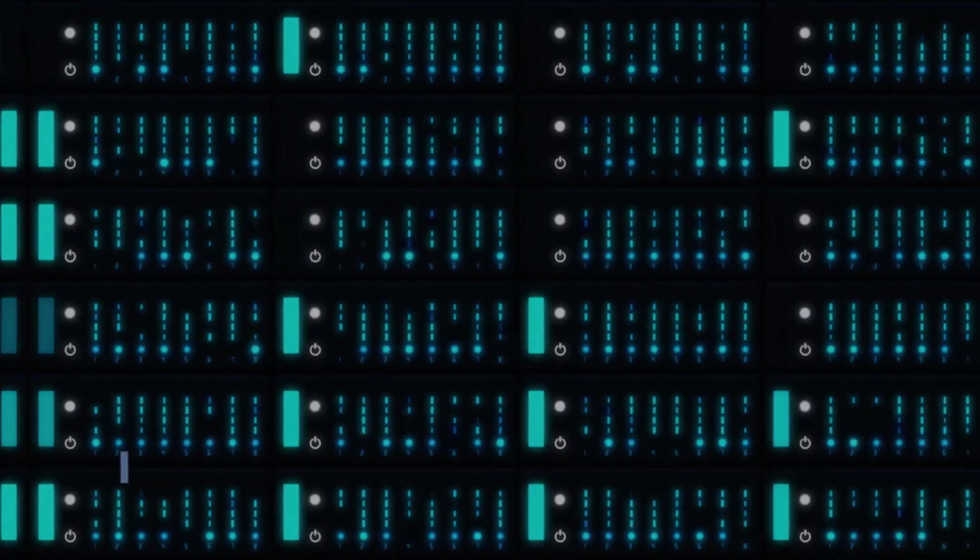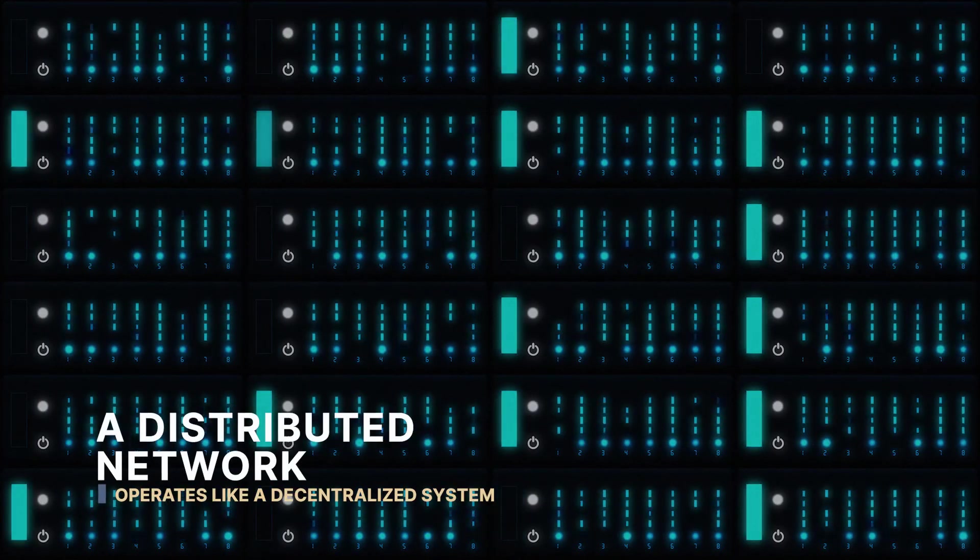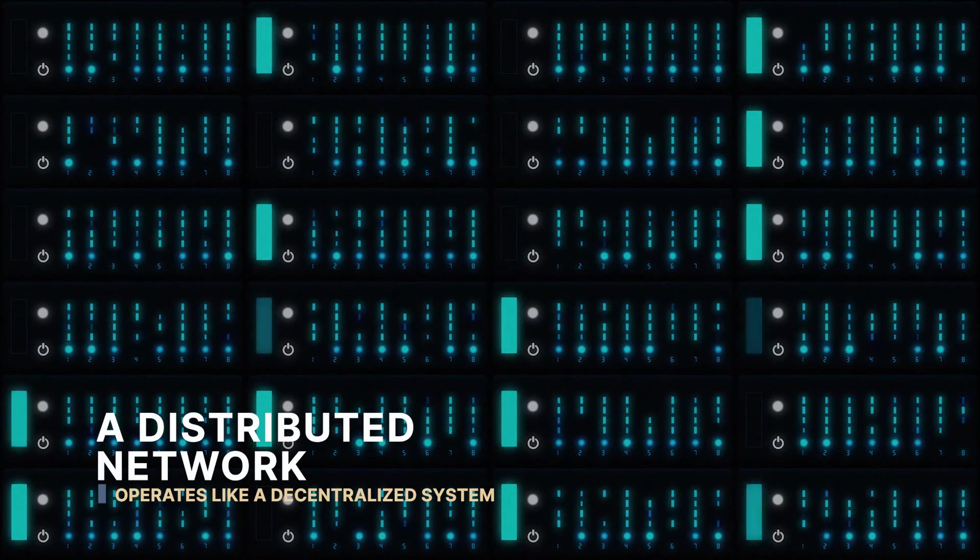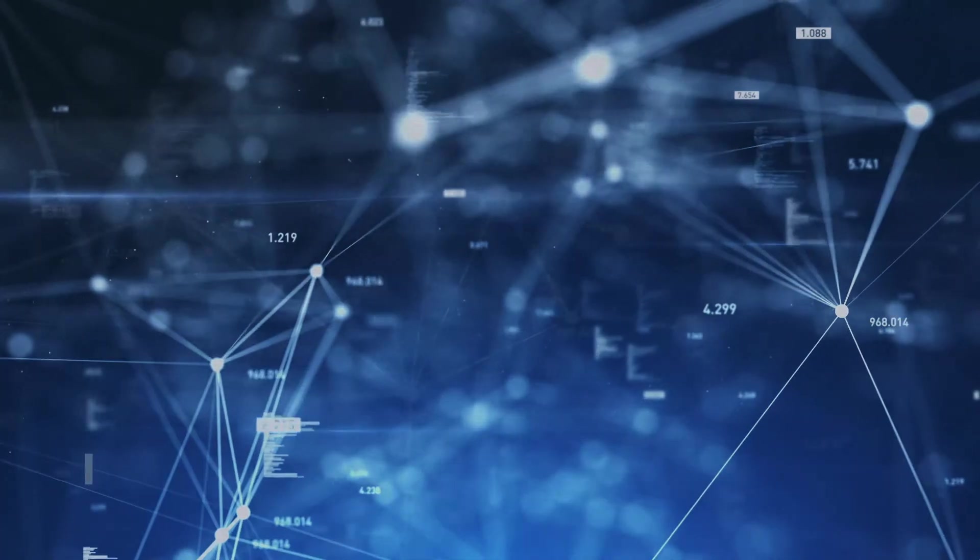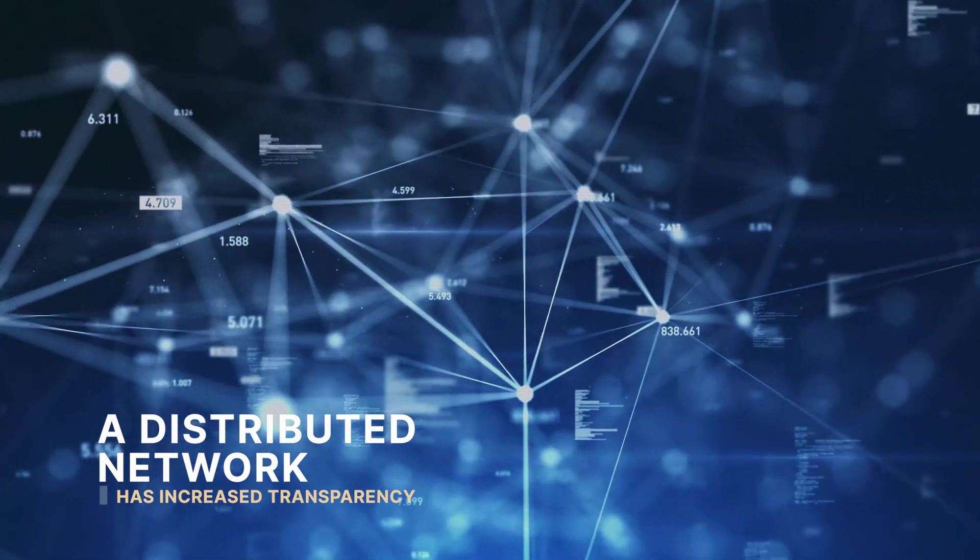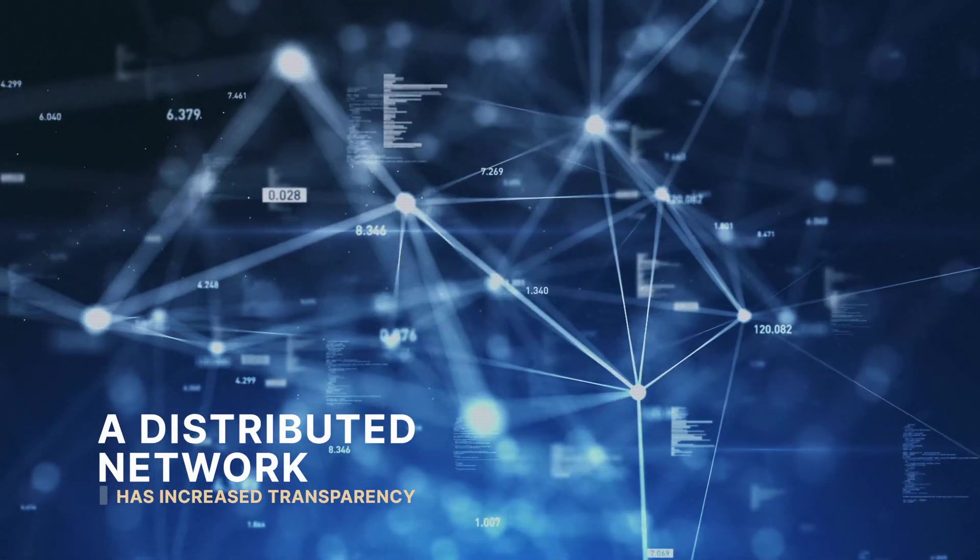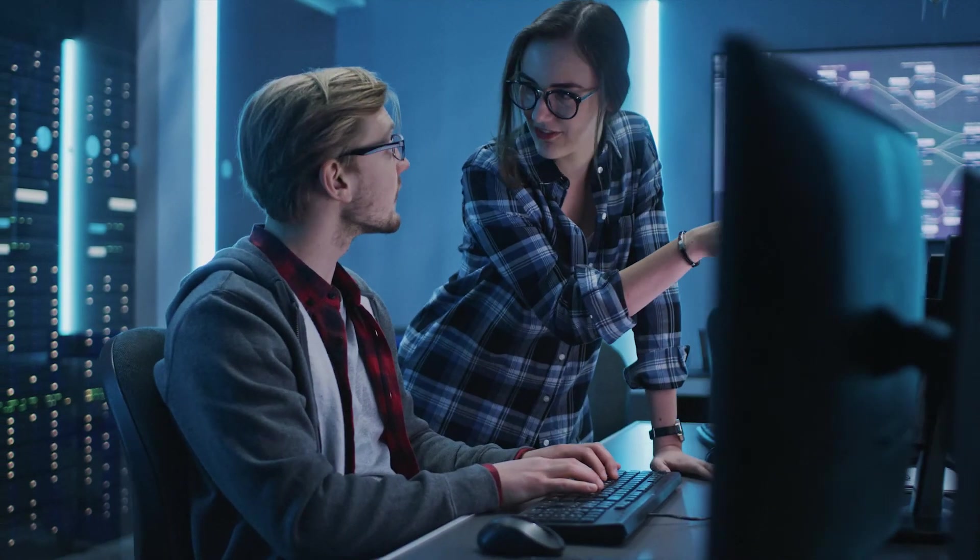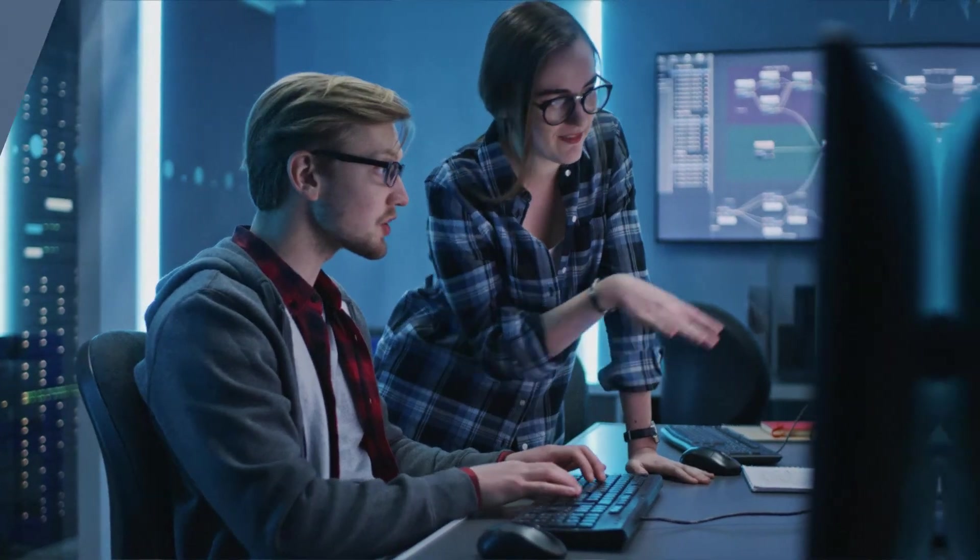A distributed network operates like a decentralized system but may not require each node to host all of its data independently. Increased transparency is a key feature with each node having equal access to the data. This also makes it difficult to change information in the network.